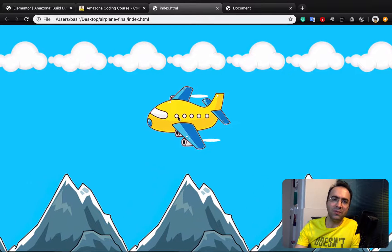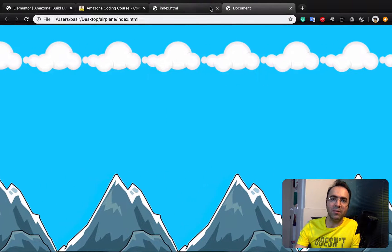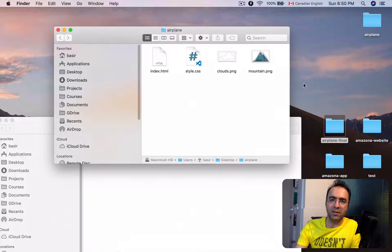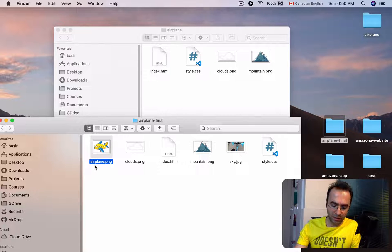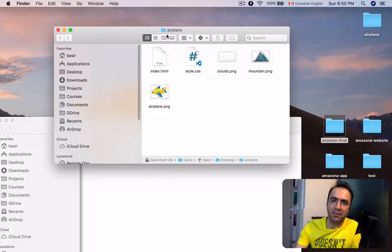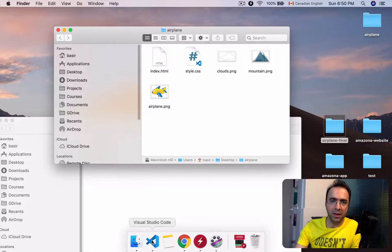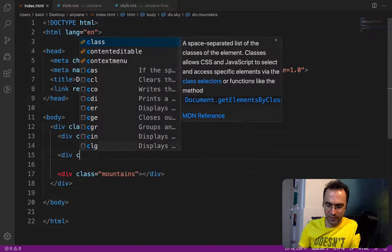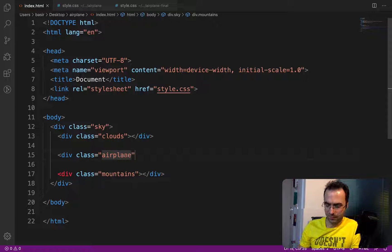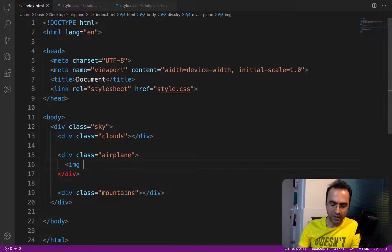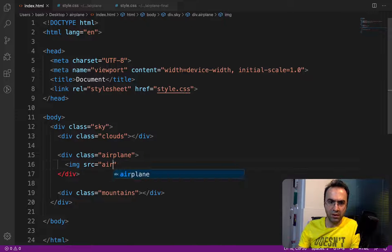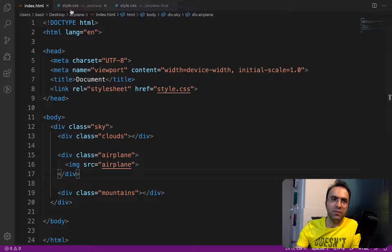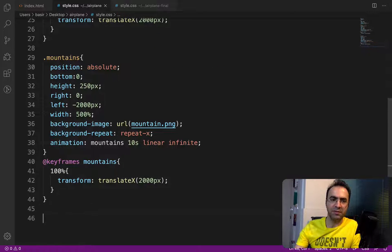Go to the resource folder provided in the comment section, copy airplane.png and move it to the airplane folder. Then go to index.html and between the clouds and mountains divs, create a div and set the class to 'airplane'.